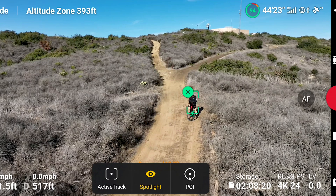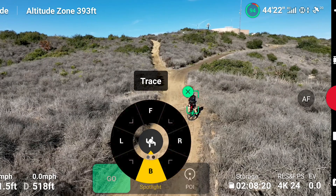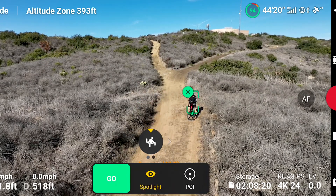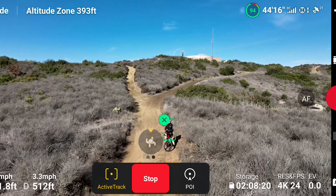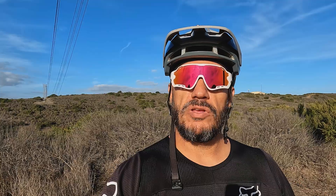The biggest new feature I saw while watching videos on the firmware release is that you can tell the drone where to record you from. Before, any time you used ActiveTrack on previous models, you basically had trace and parallel mode. Trace would record you from behind and parallel would be at about a 45-degree angle, depending on how fast you were going.